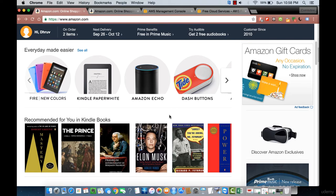Welcome back to this course. In this lecture, I'll be introducing you to the major concepts of AWS, and the best way of understanding these is to walk through how Amazon's own website uses AWS to manage its IT infrastructure.